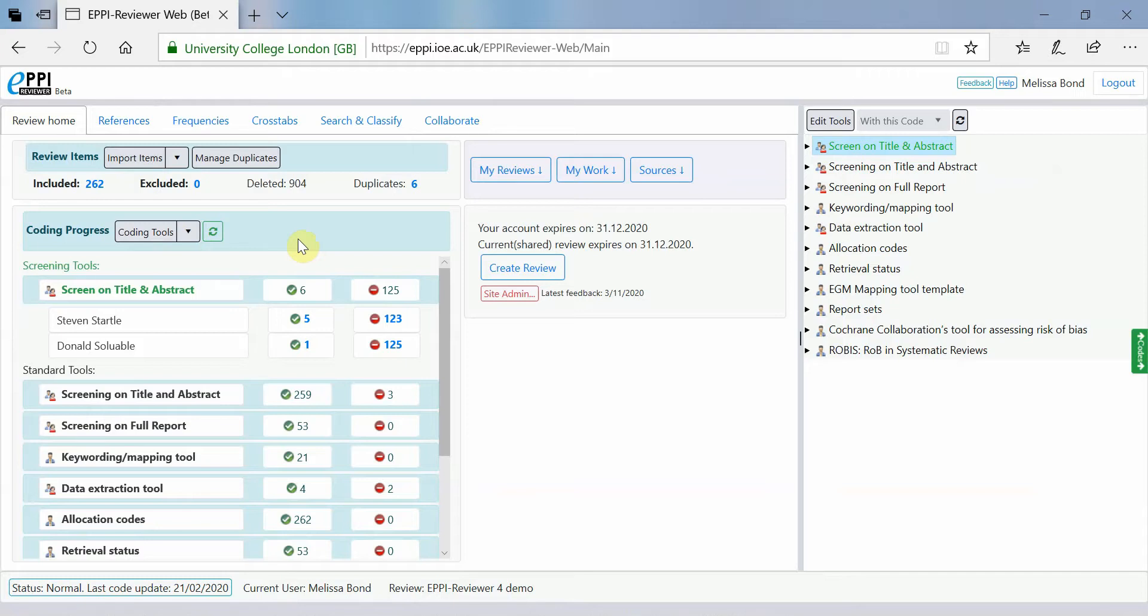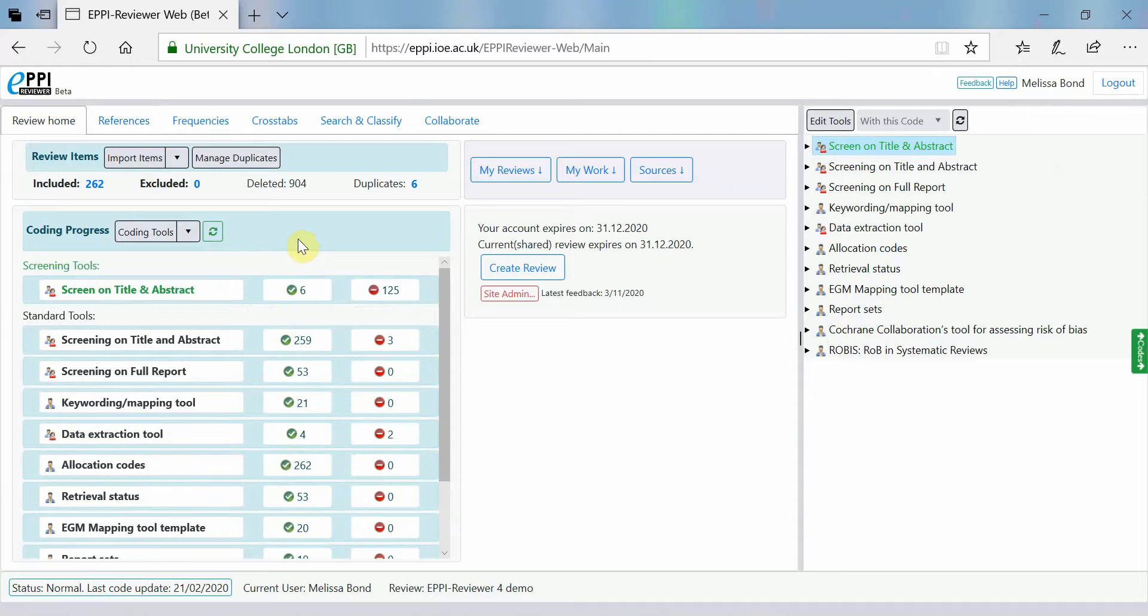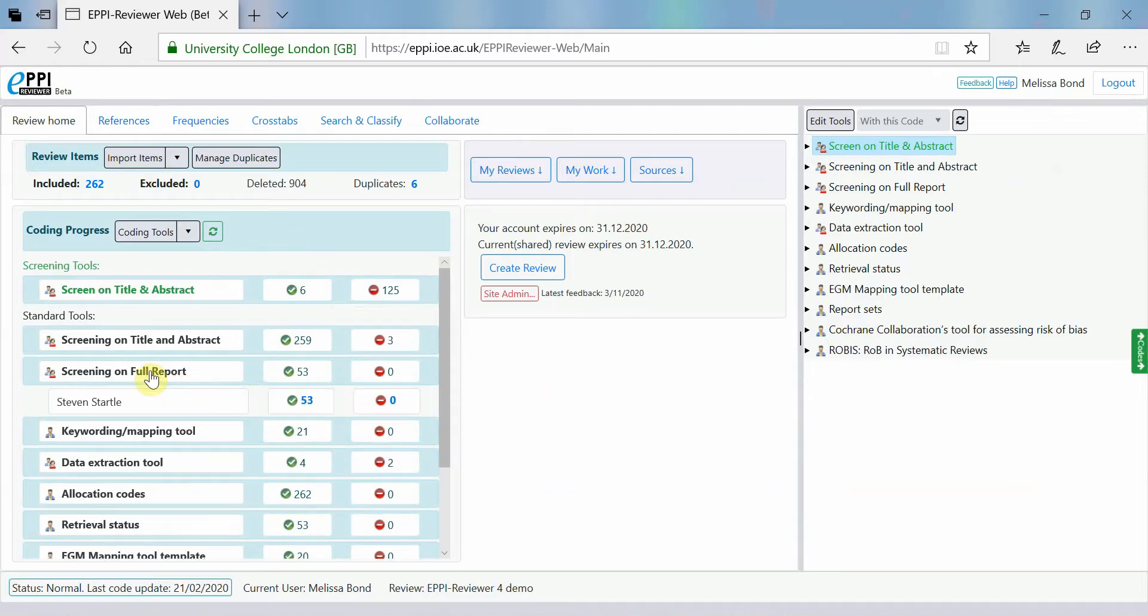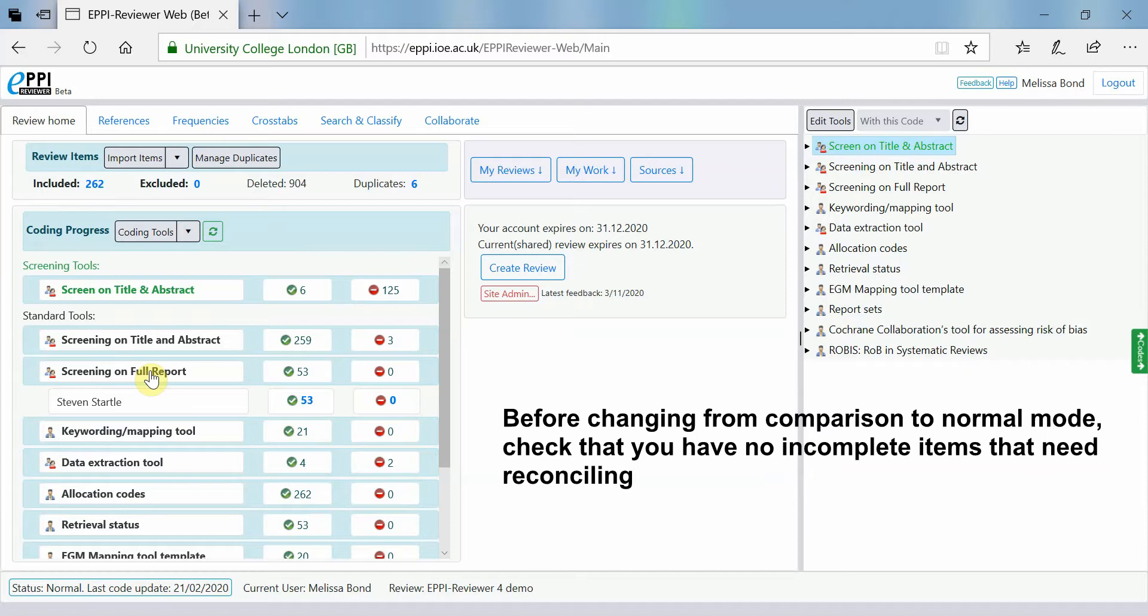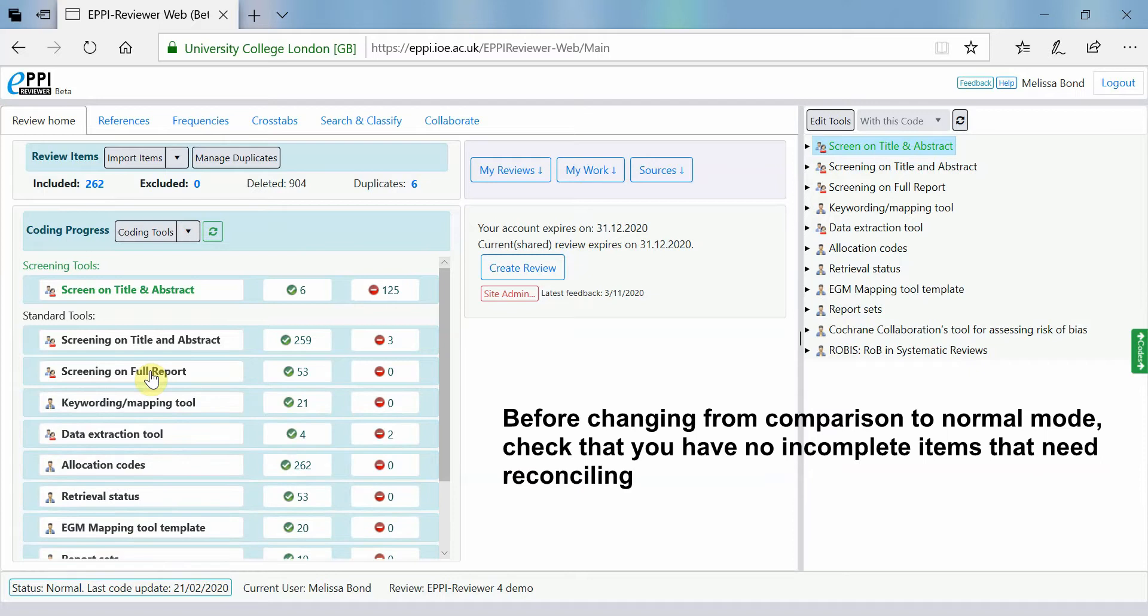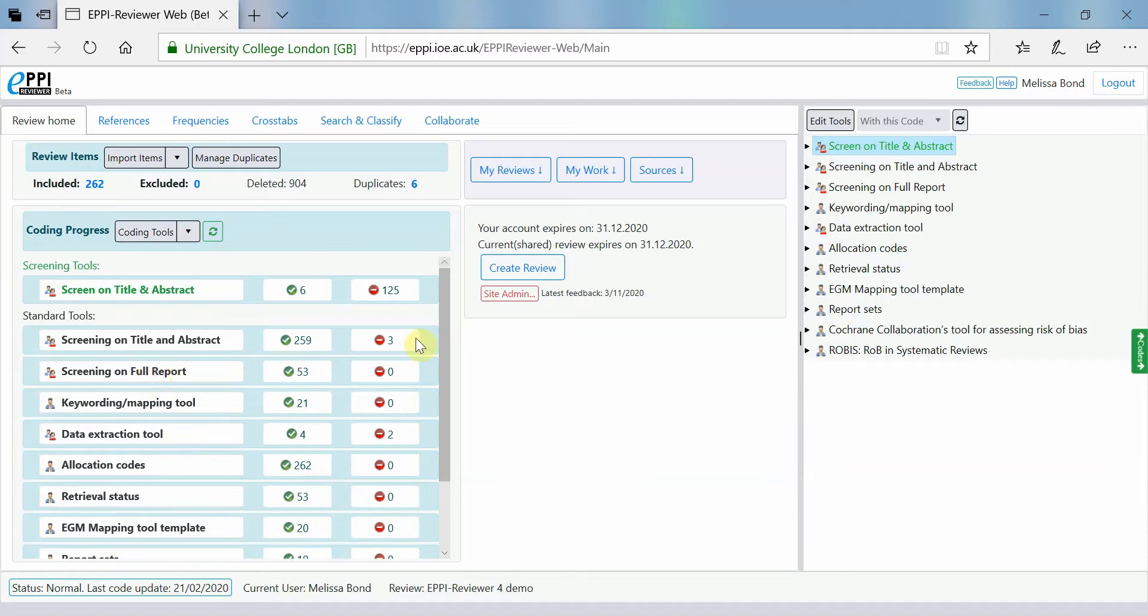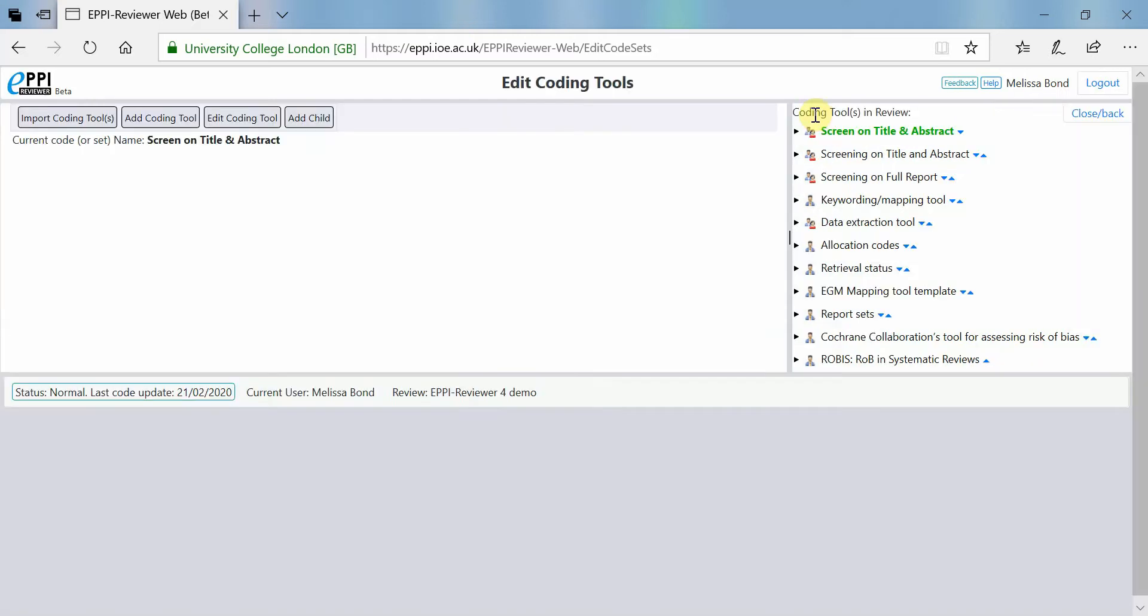If you have finished coding the items that you wanted to have two or more people to code, for example, in order to establish consensus, it is important that you change the coding tool back to normal data entry mode. This will ensure that any codes applied to items will automatically be marked as complete.